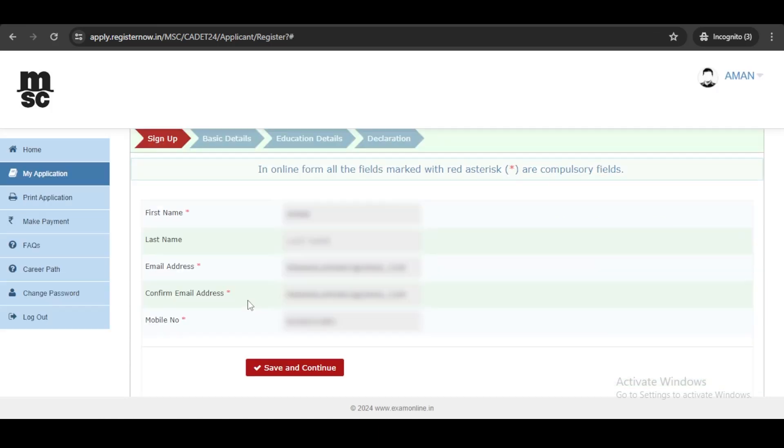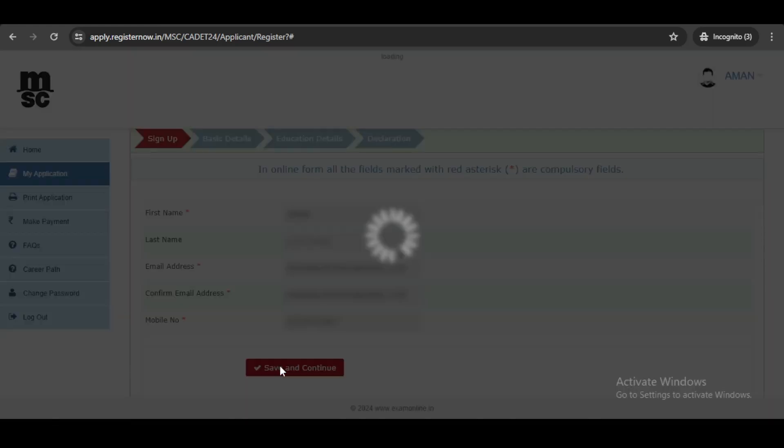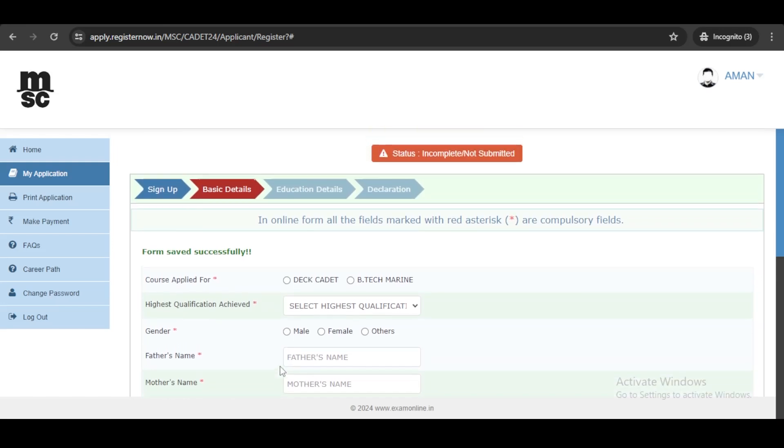Once you submit the OTP, you will be transferred to the application portal, and there you need to click on save and continue and get back to filling the form.